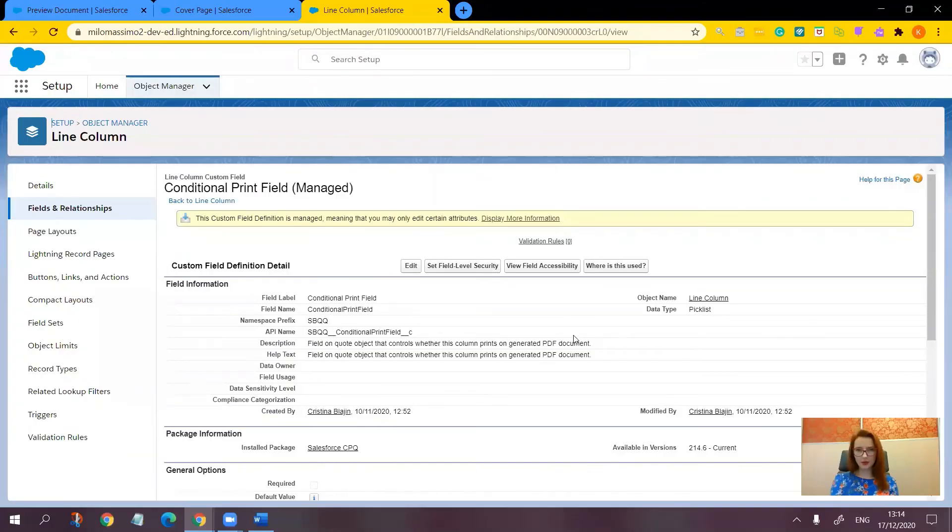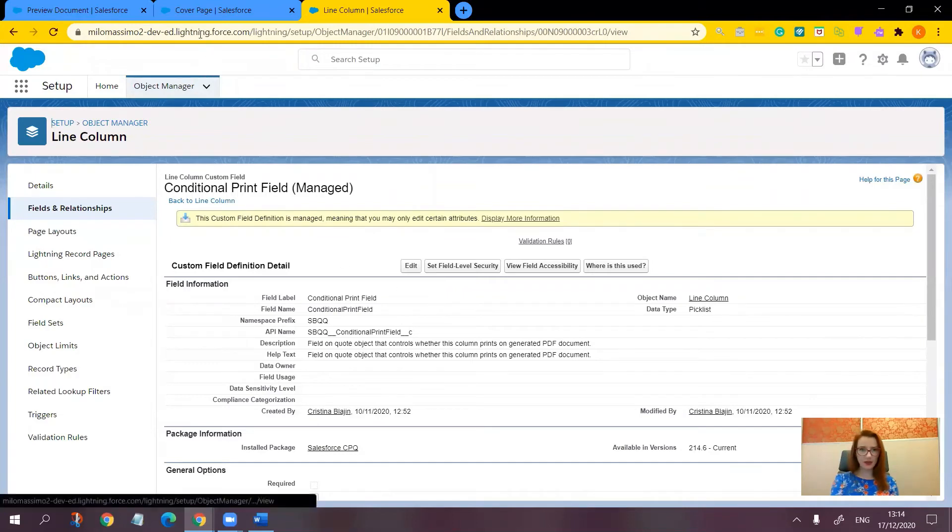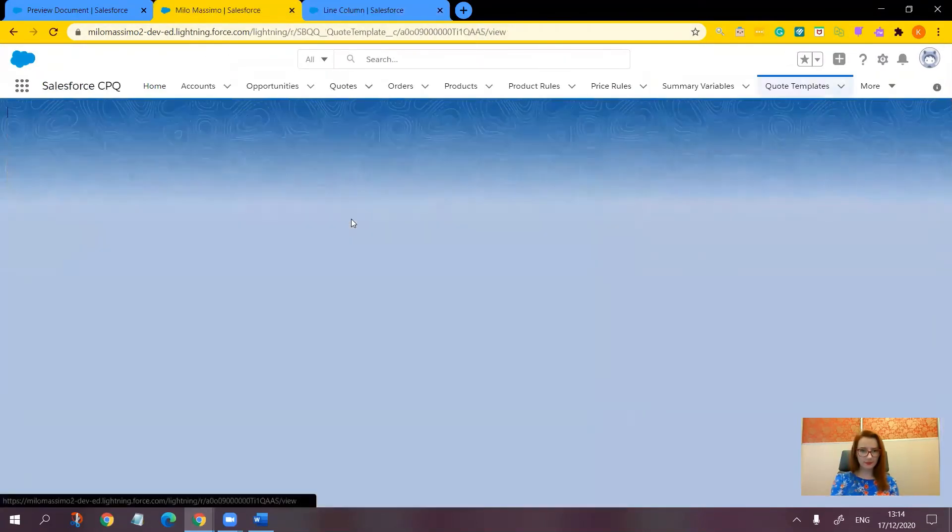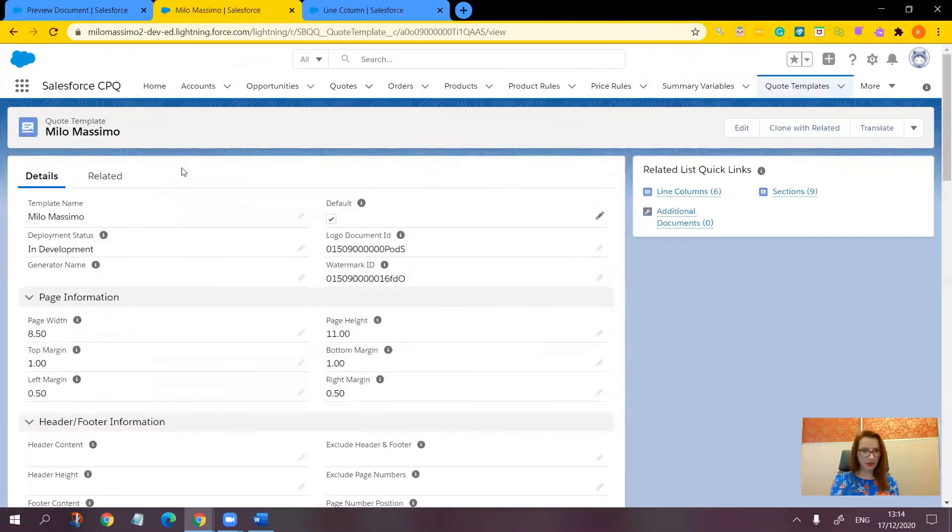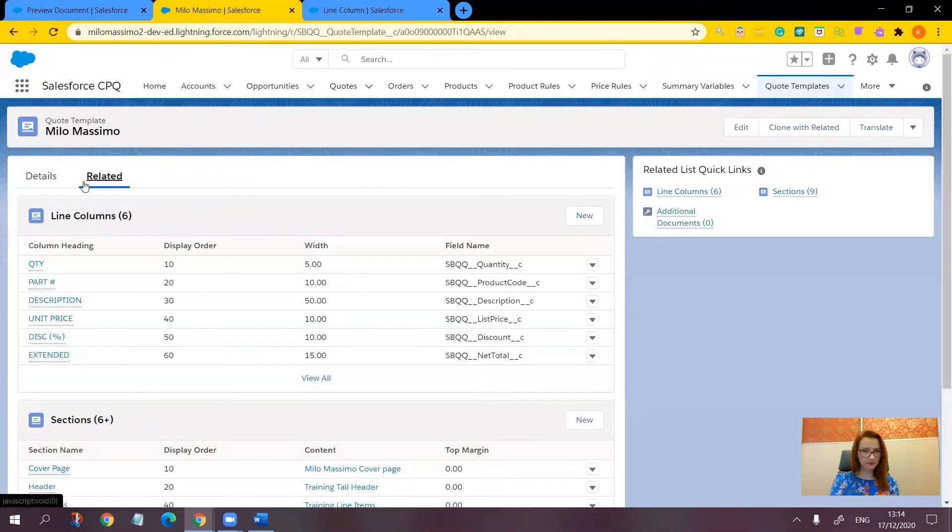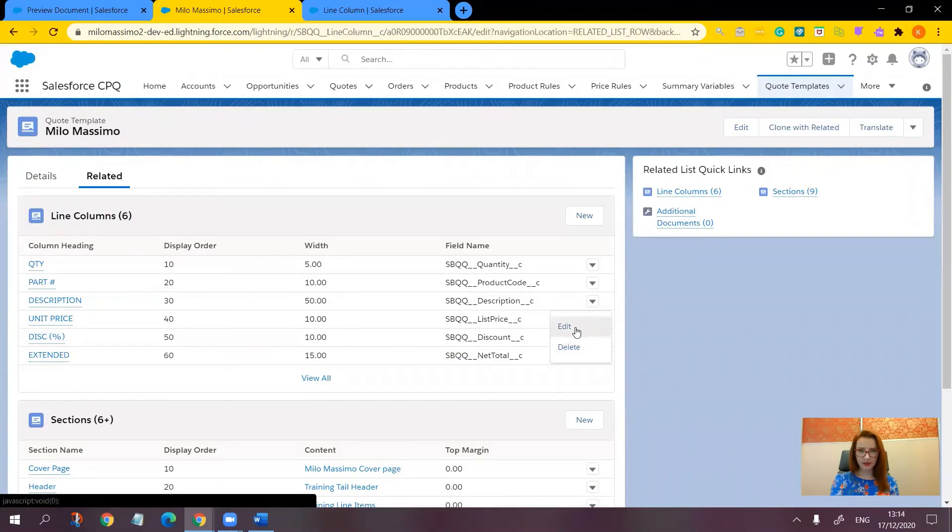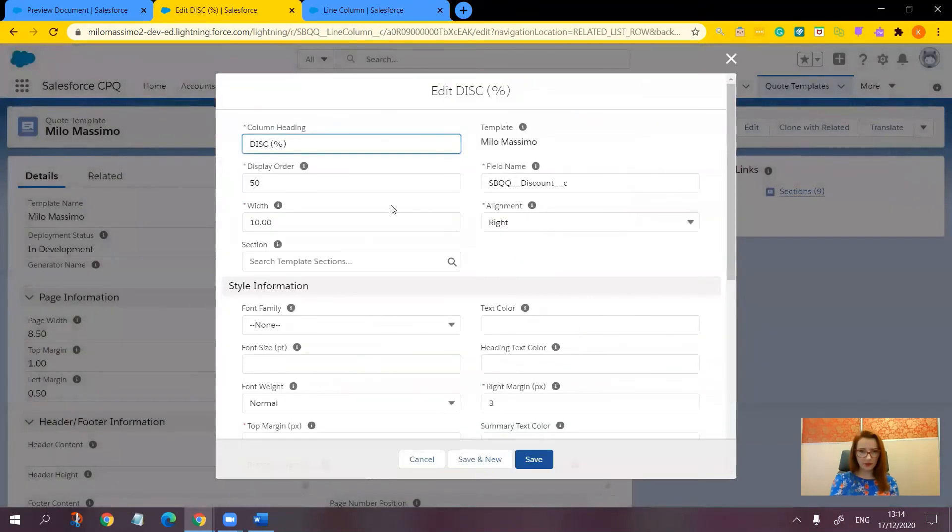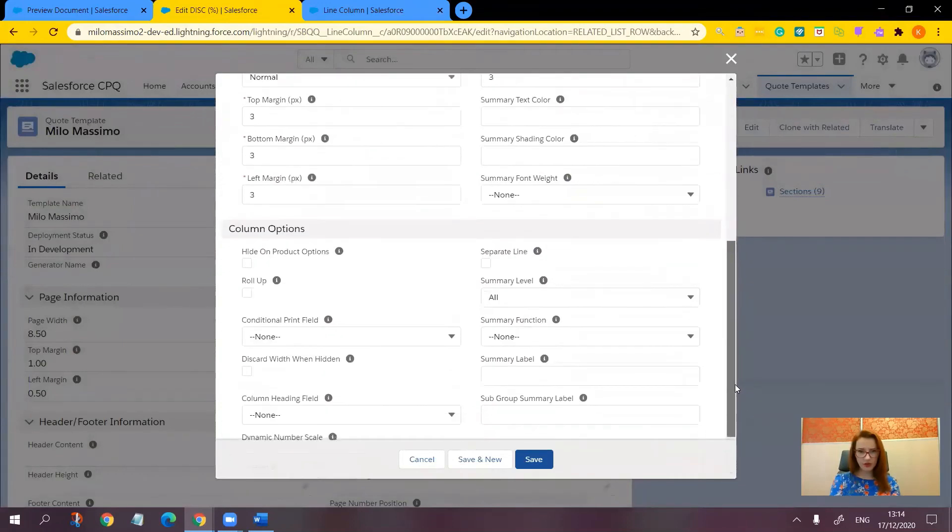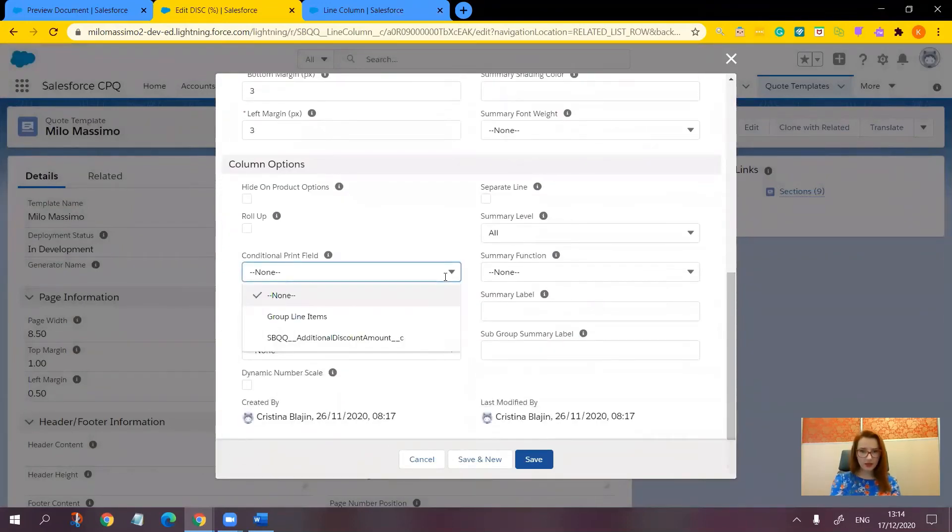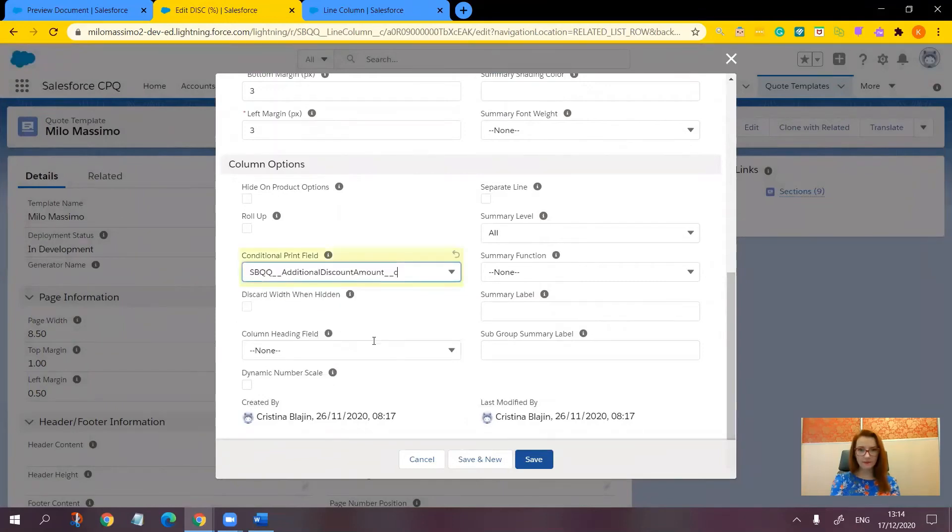Now let's go to the quote template and update the discount percent line column. Related, discount percent, here it is, edit. Let's find the conditional print field here. Here it is and voila, save.